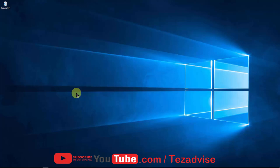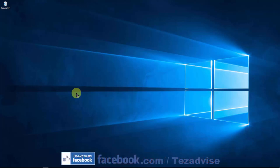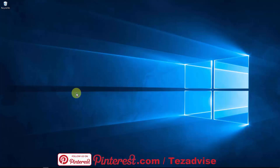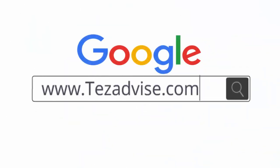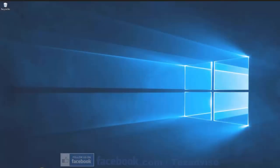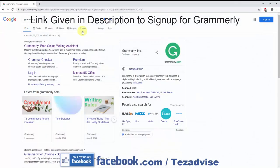What's up guys, welcome to our channel Tej Advice. In this video we'll talk about how to set up Grammarly on your Microsoft Office, and I'm gonna explain a few more things, so stay tuned and watch the complete video.